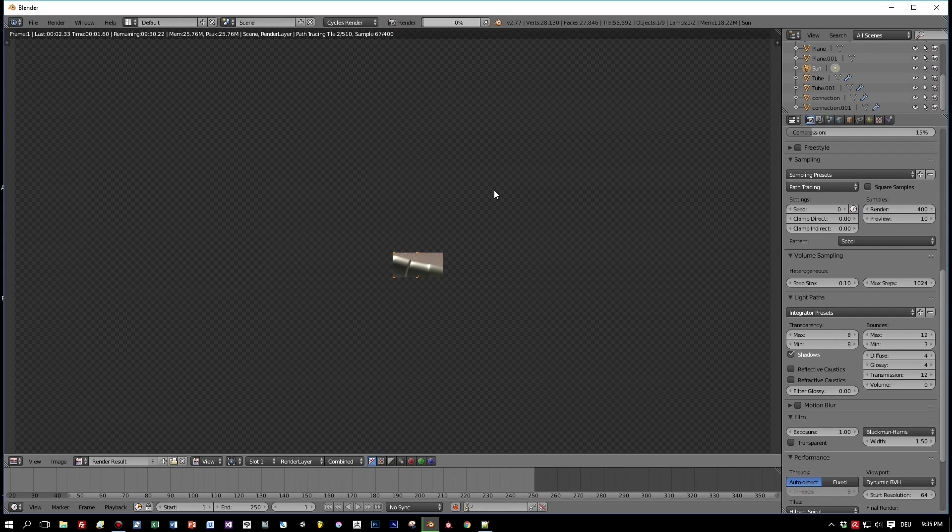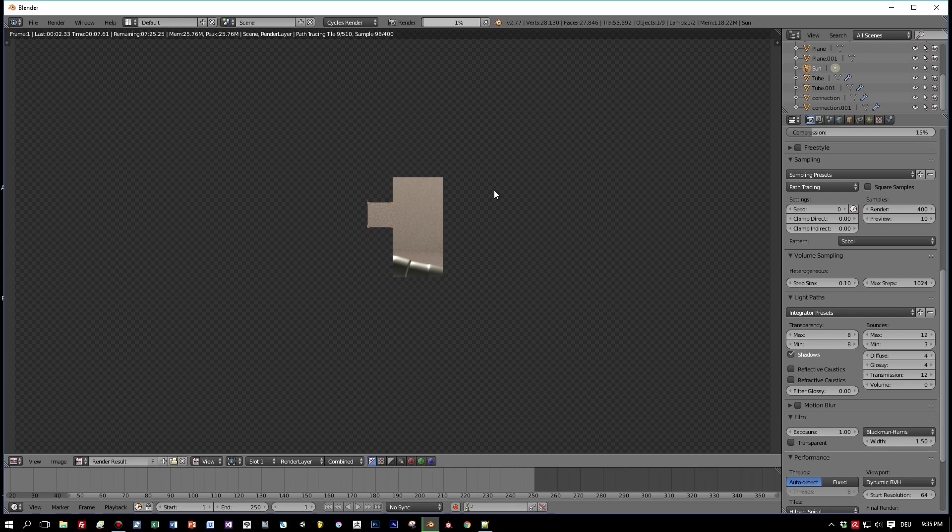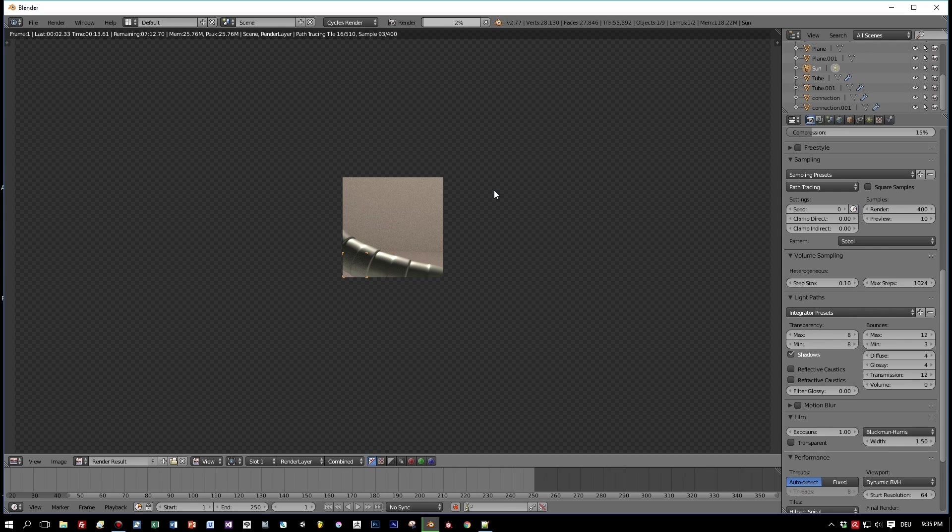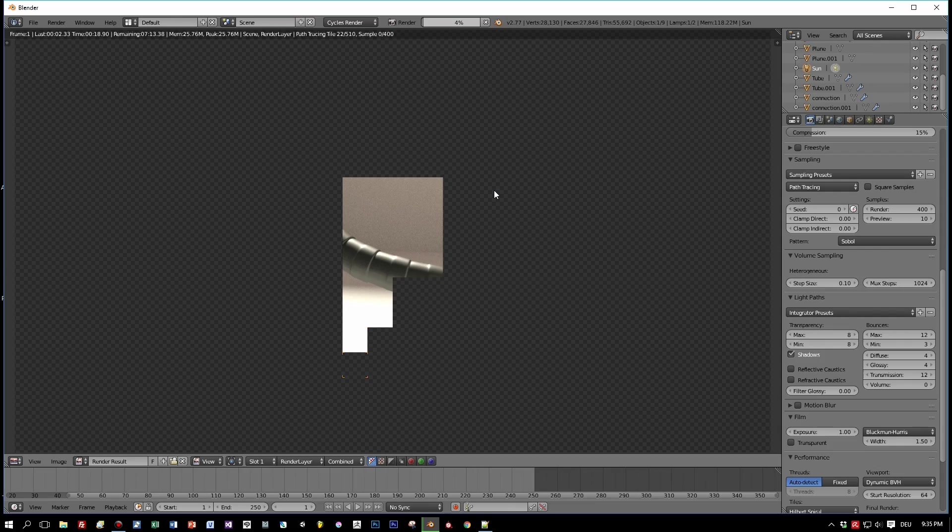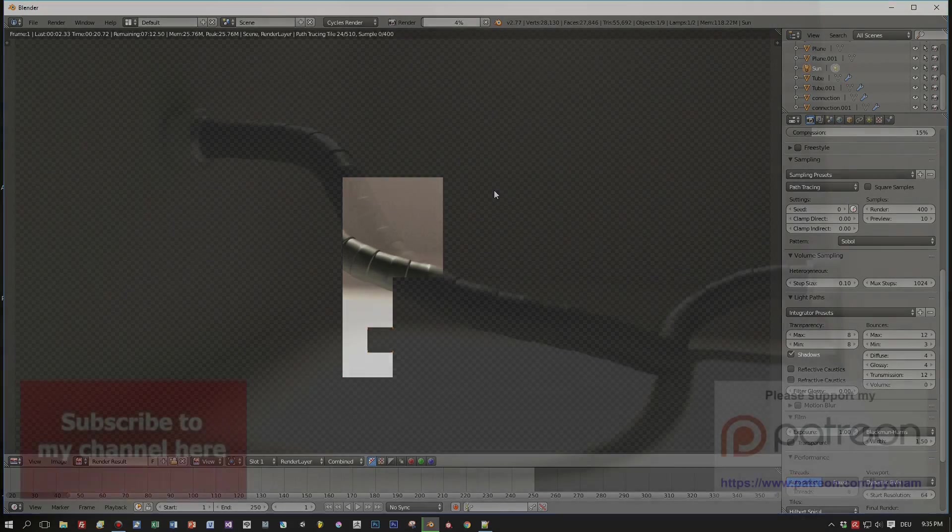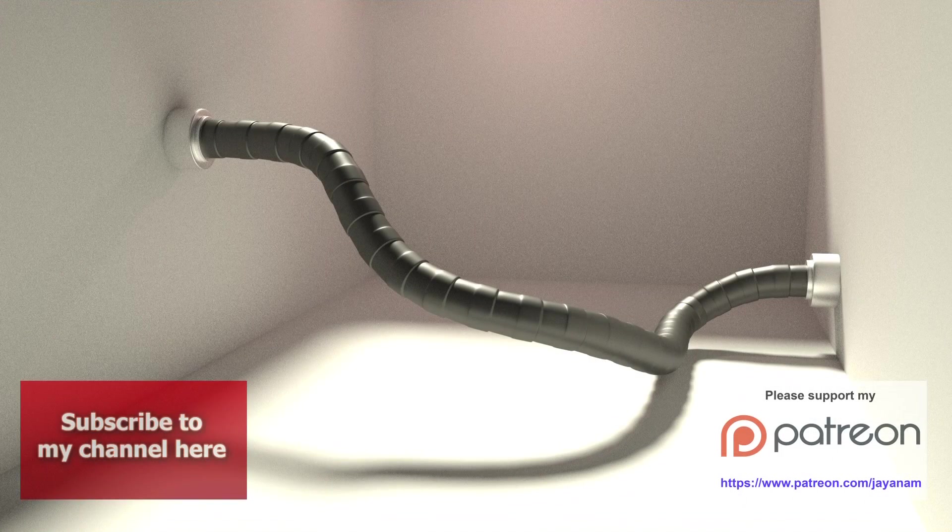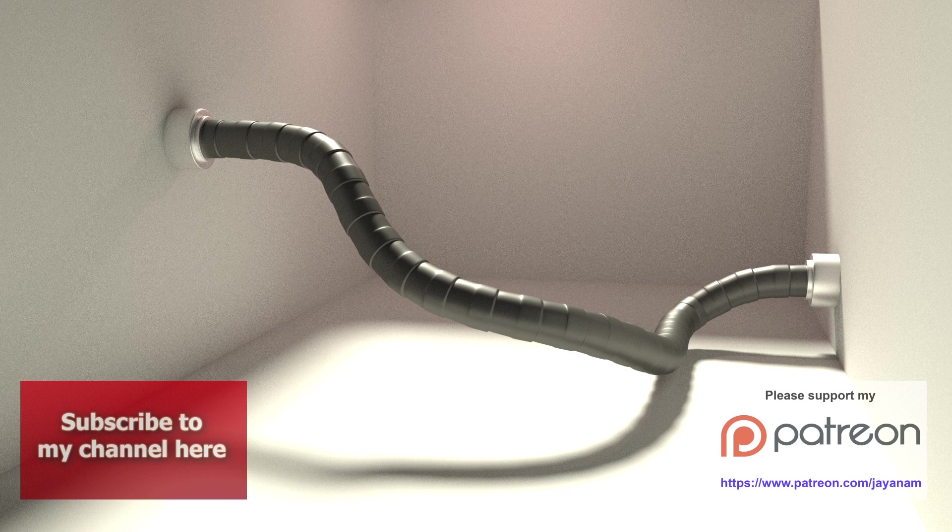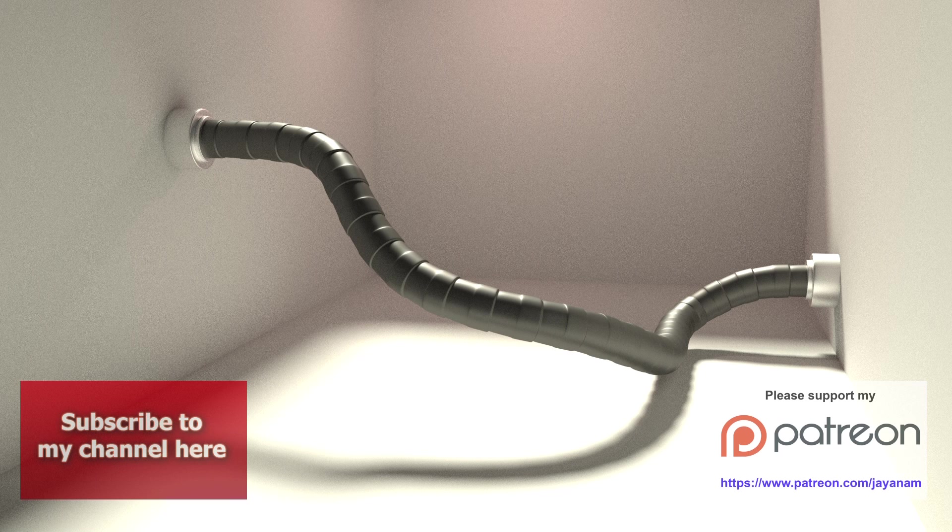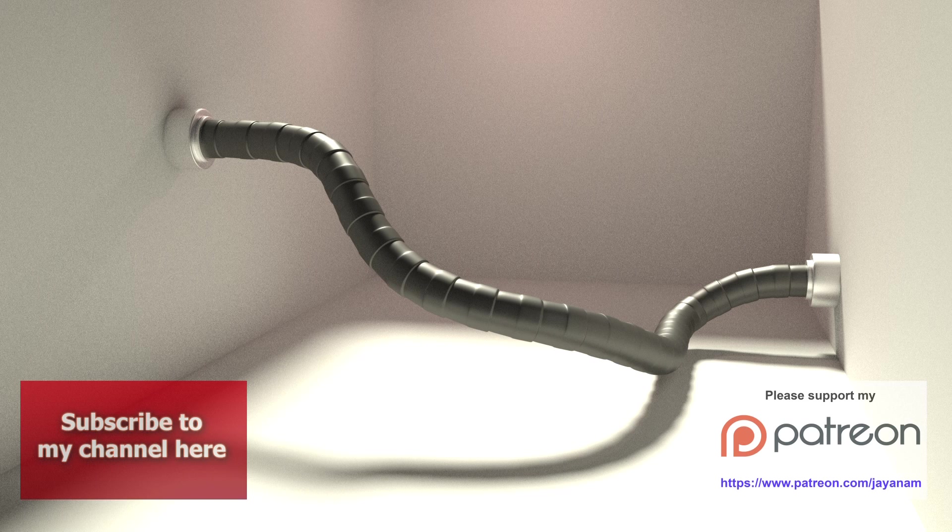And after that I will present you the rendered image. So I really hope you liked this tutorial. So please don't forget to subscribe to my YouTube channel. And if you could afford it, please support me on my Patreon. I will upload the whole Blender project here to my Patreon account, and if you are my patron you can download it from there. So again, thanks a lot for watching, and see you soon here on my channel.